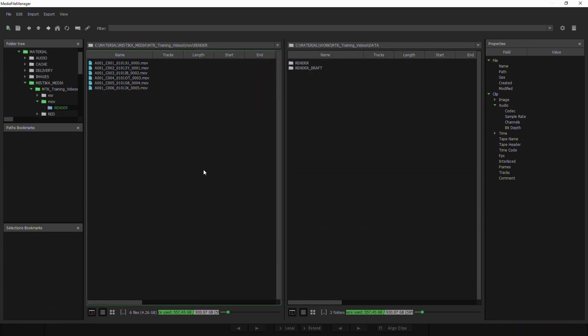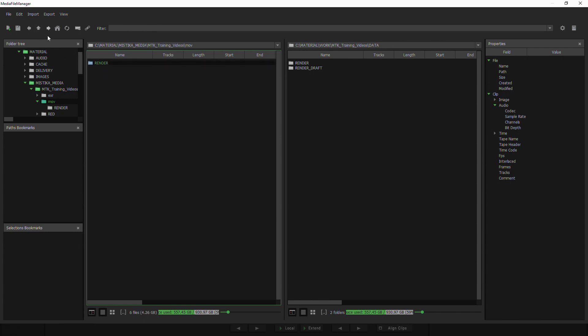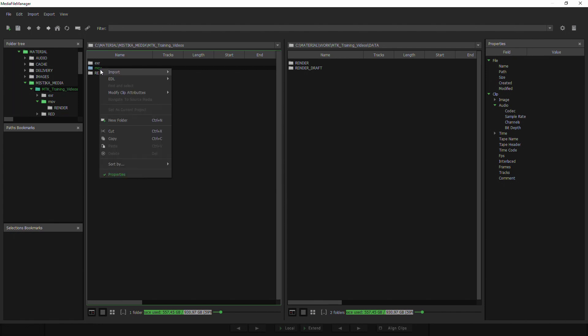Because what I really want to do is actually link all these shots. So over here in this render folder—let's do it from the MOV folder, might be better—I'm going to go to import and say import all movies.